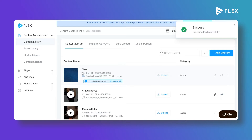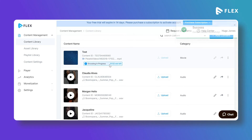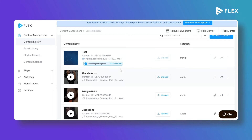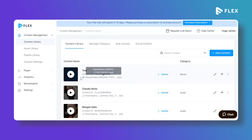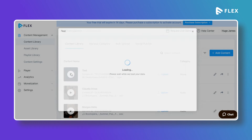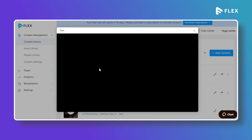Once the content is added, the encoding process will start. You can see how much time is left for the encoding to complete. Once the encoding process is completed, you can click on Preview to preview the content.